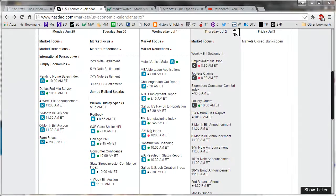Good morning, fellow absent traders. This is Jeff and welcome to the Daily Scan for Thursday, July 2nd, 2015.